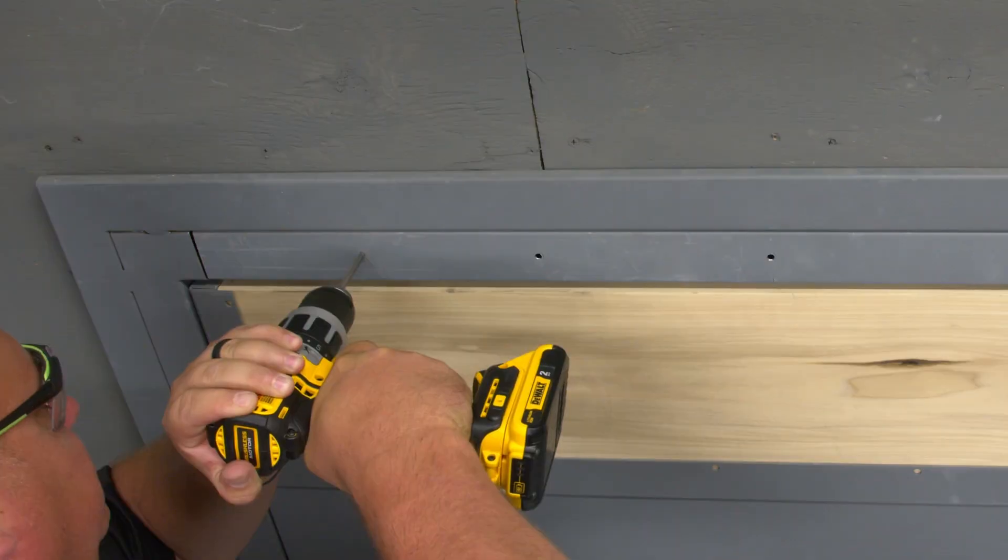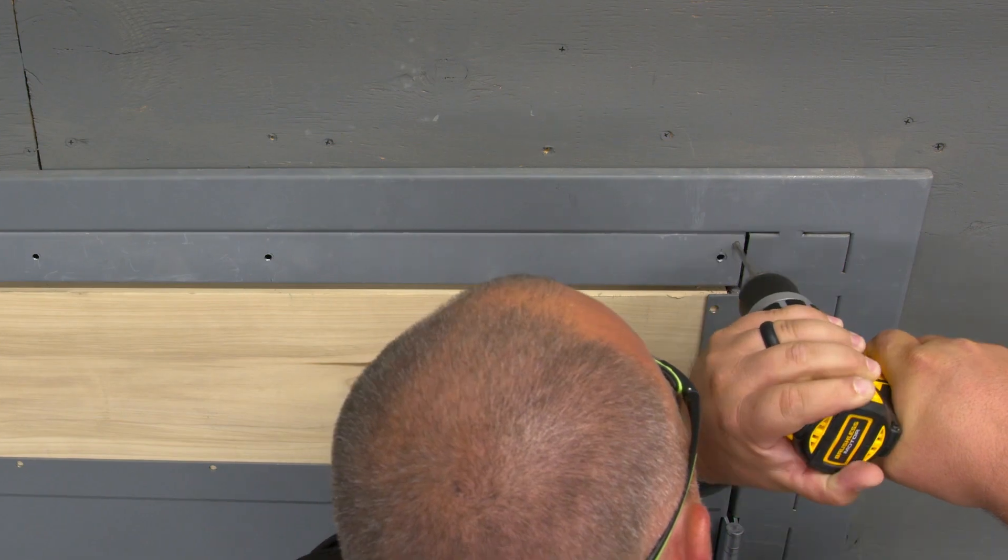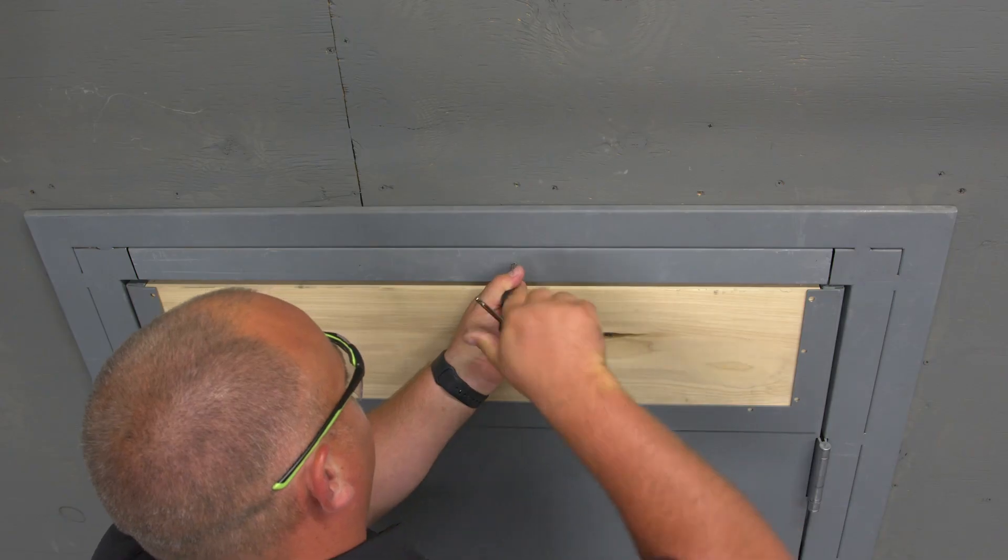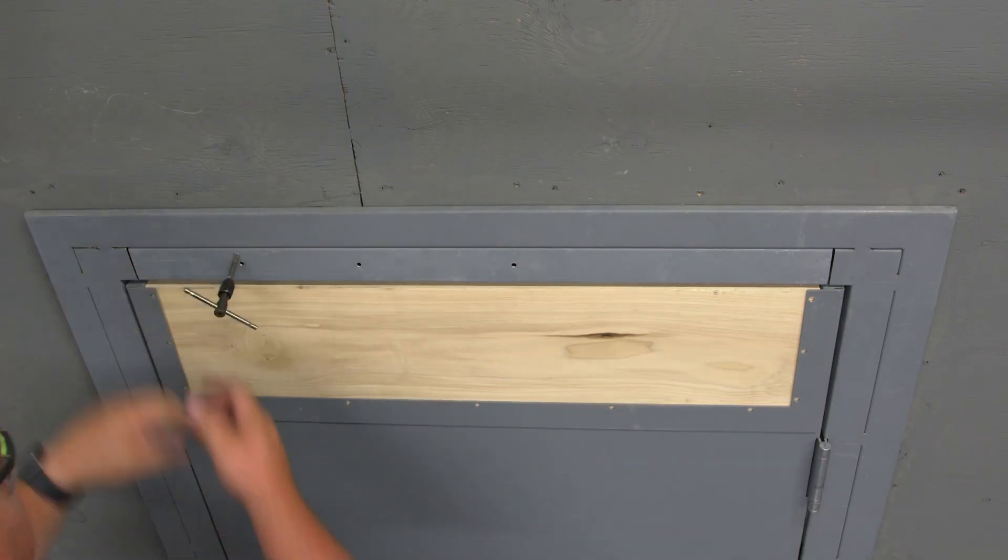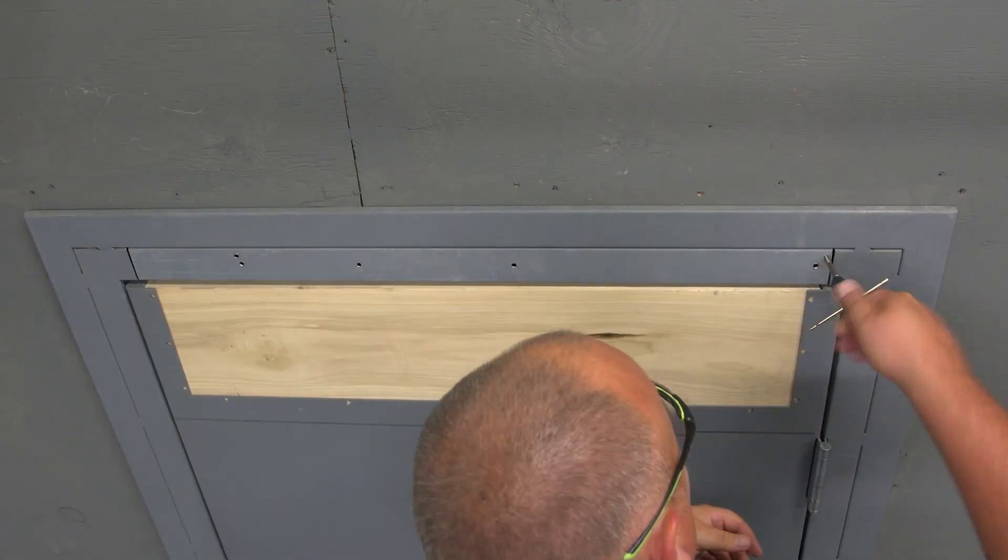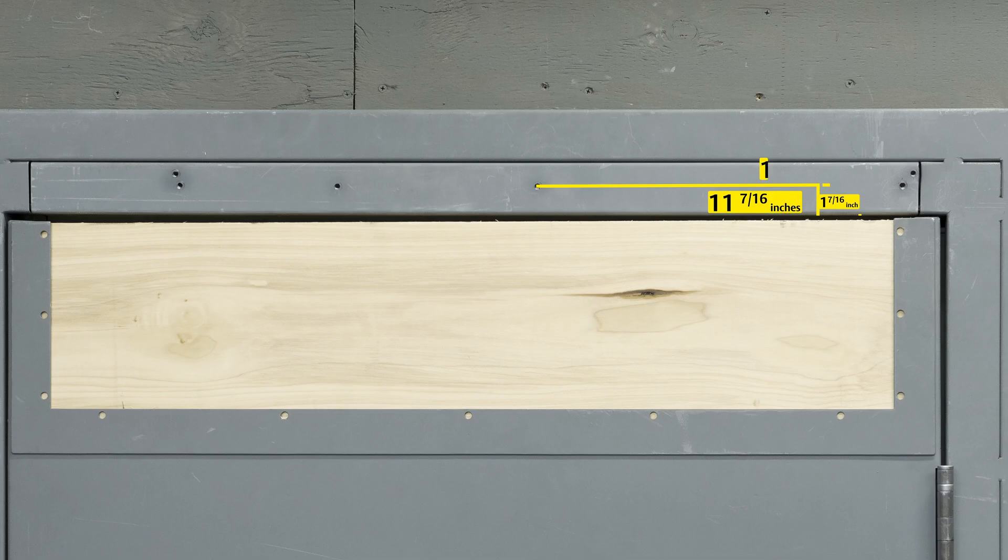Now that we have all our hole positions marked for our header let's drill and tap them for our quarter 20 screws. If you are using a concealed wired unit you will drill two seven eighth inch holes on the top jamb at 11 and 11 sixteenths and 12 and 15 sixteenths inches from the A mark towards the hinge side of the door.